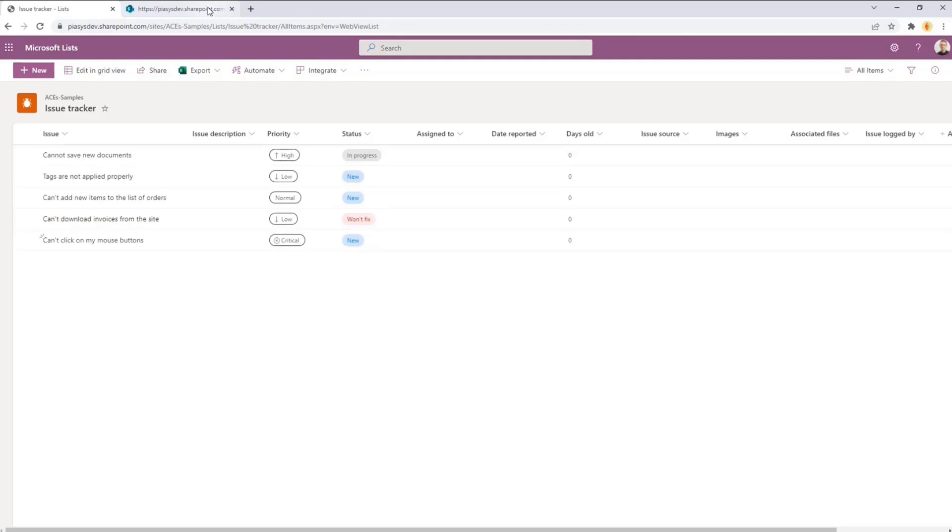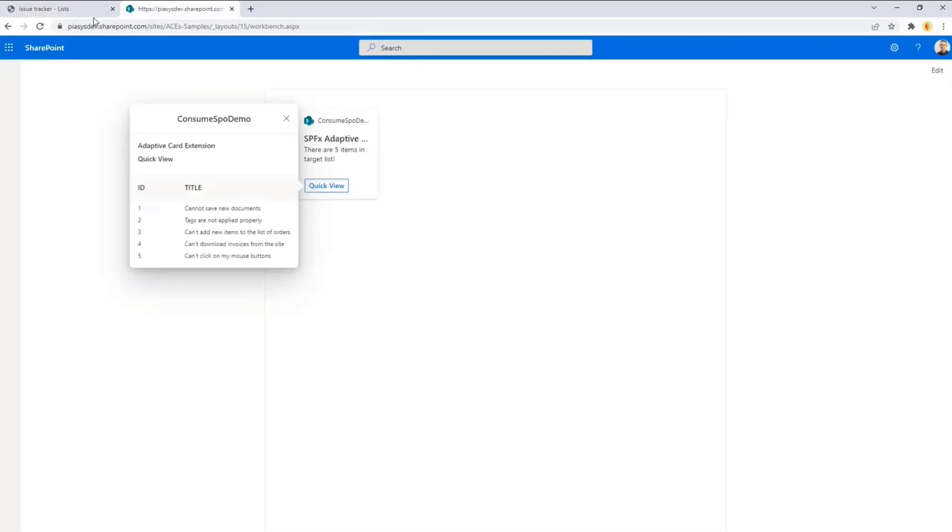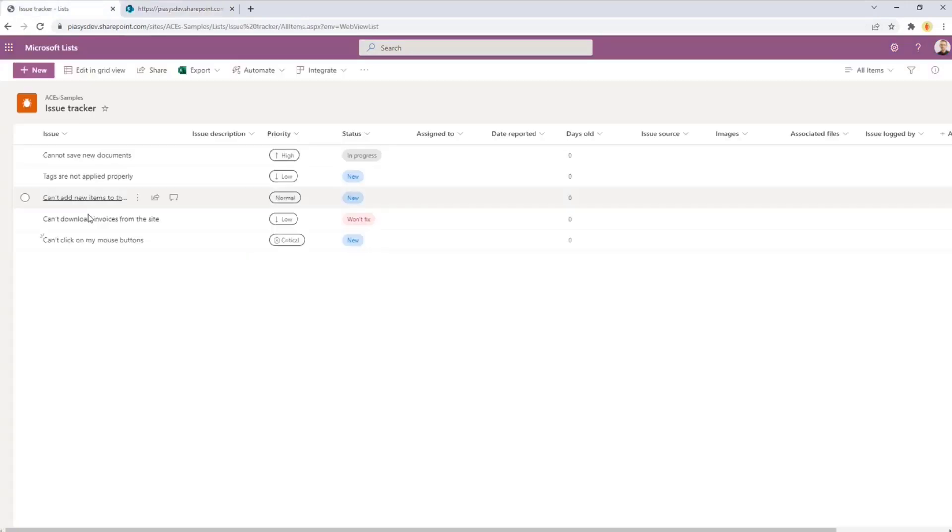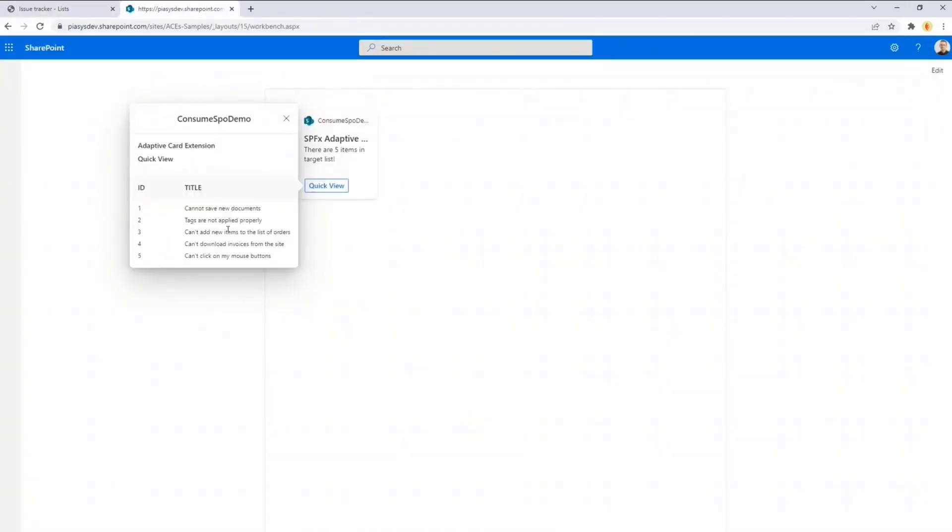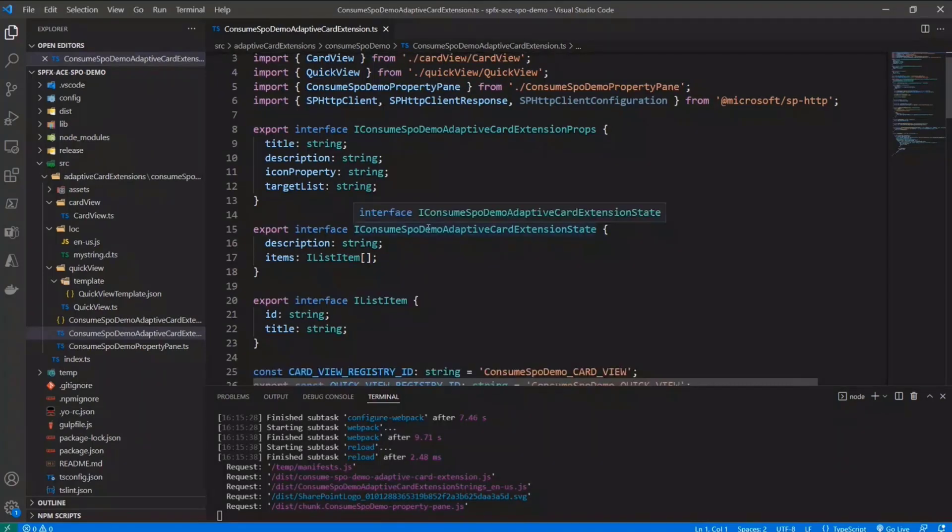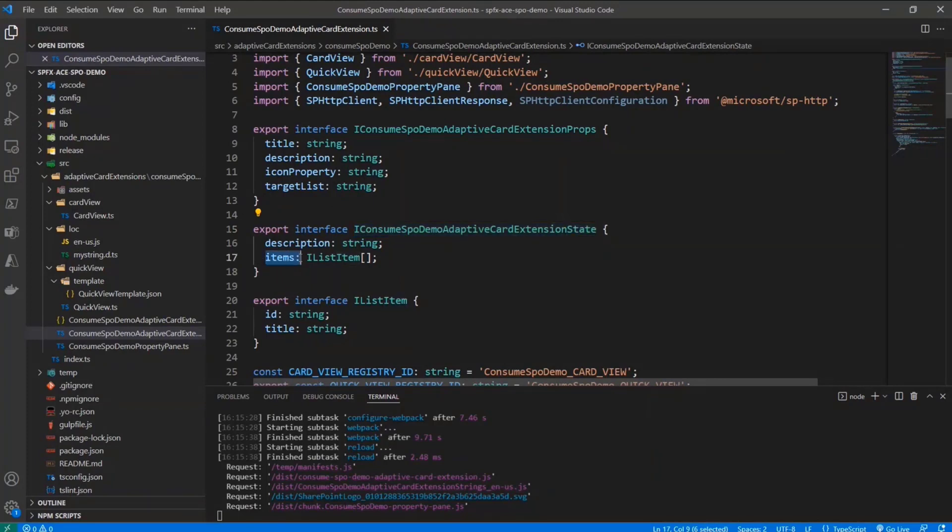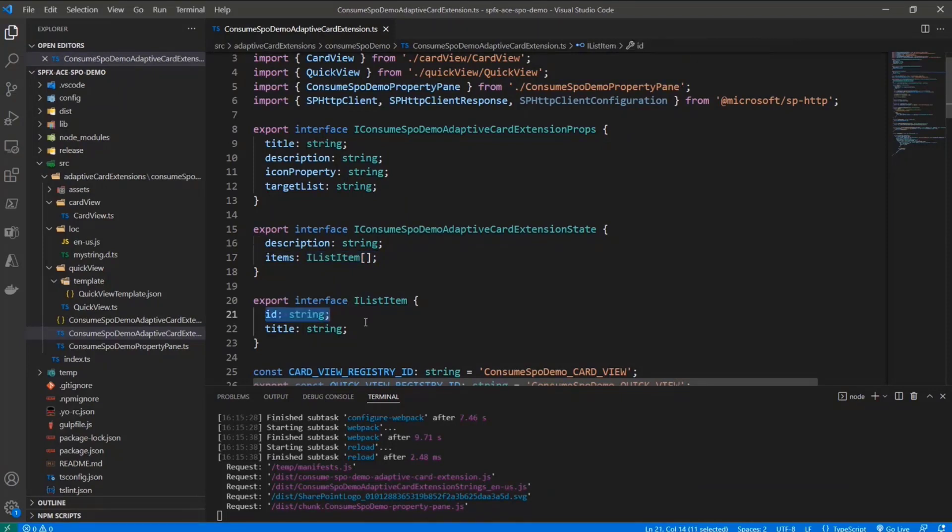So the very first example will be this Adaptive Card in which we can easily see the list of items that we have in this issue tracker list, and we simply retrieve the ID and the title of every single item for the sake of simplicity. So let me show you how you can do that. Well, in my Adaptive Card Extension built with SPFx, I simply configured in the data definition of my component, a property called items of type array of item,